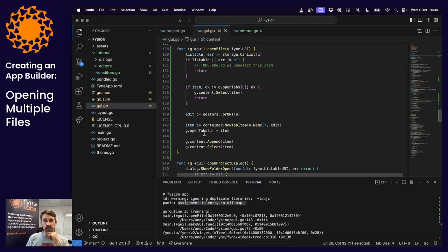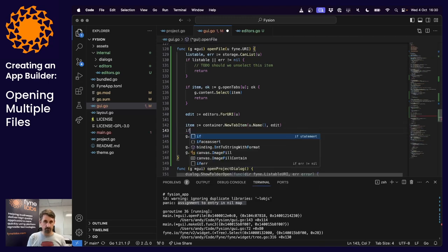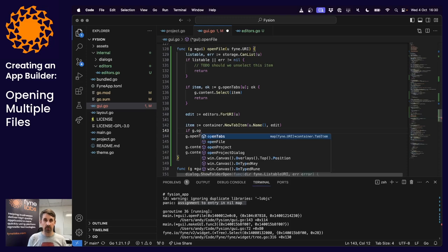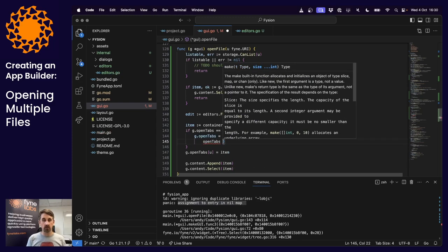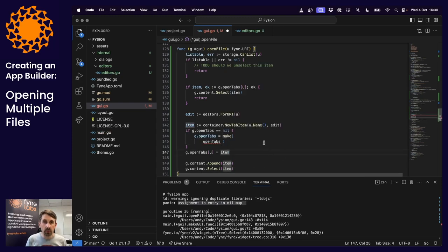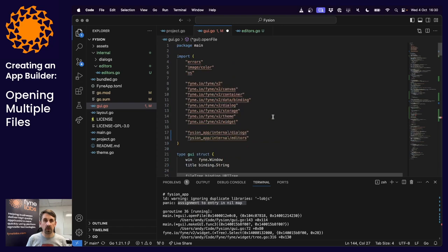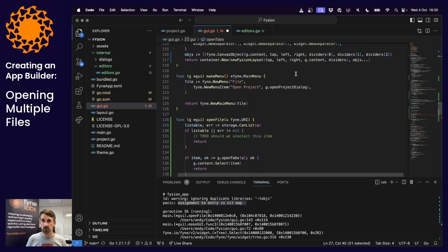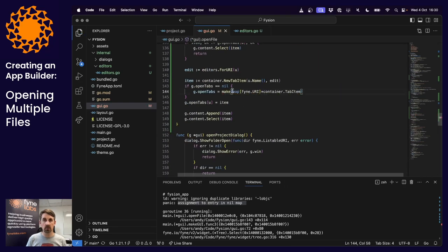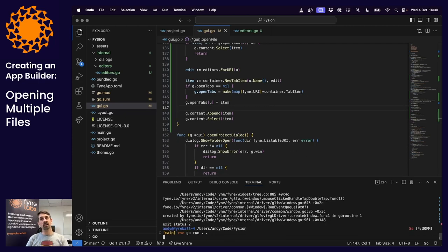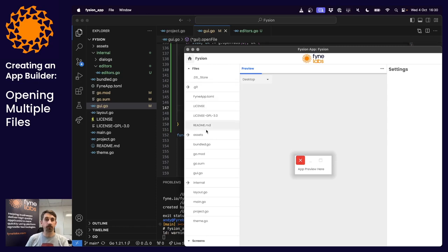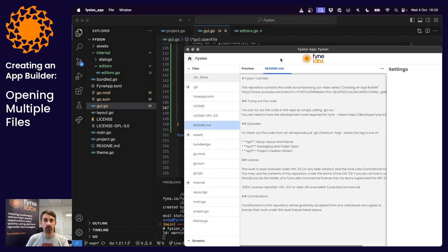I knew it was a nil map causing the panic — not the lookup but the assignment. So from our map definition, we initialize it before assigning: if g.openTabs is nil, we call make with the correct map type. That fixes the forgetfulness.